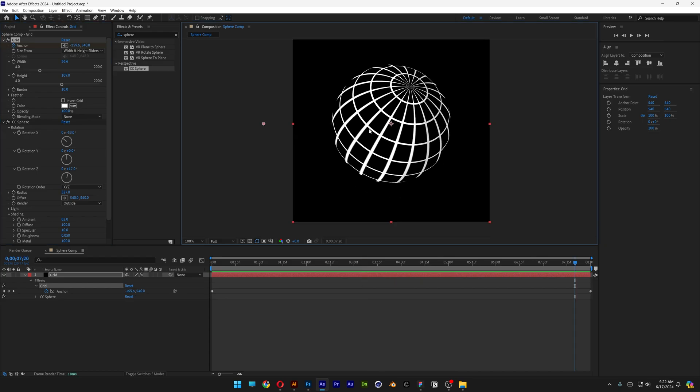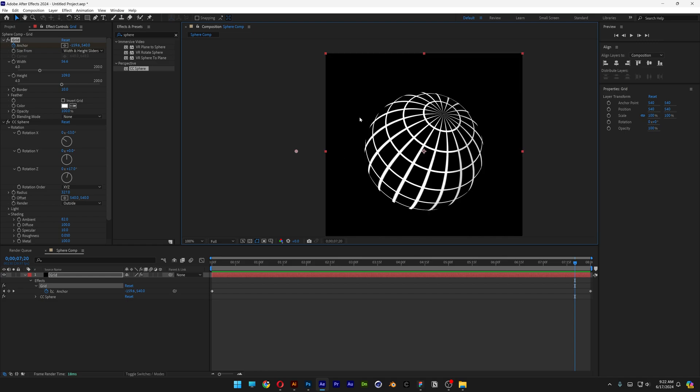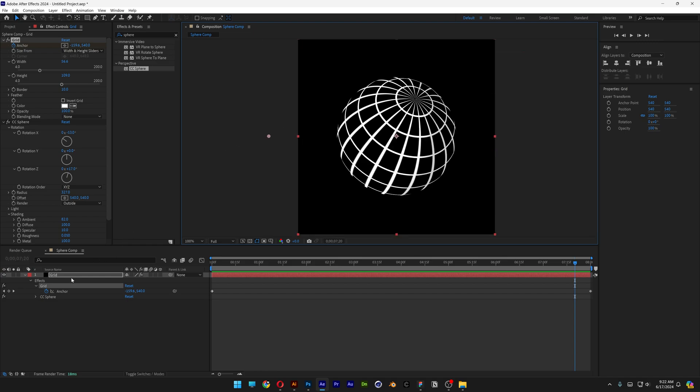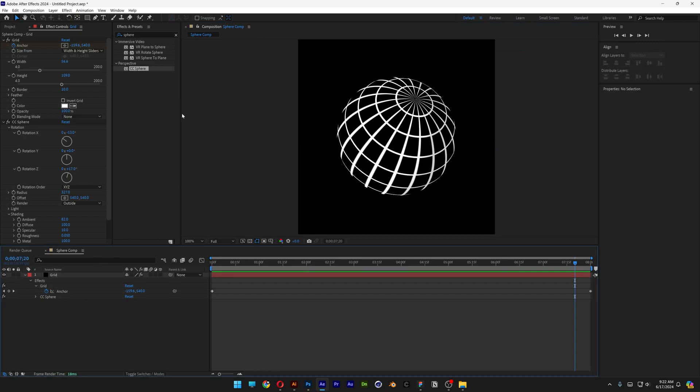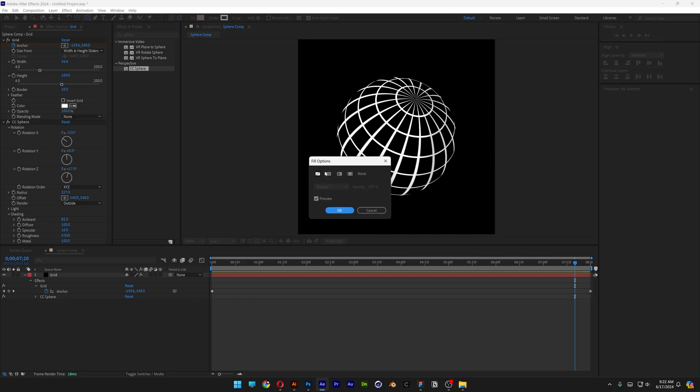Great, now we're gonna need to add another circle to connect these disconnected lines. So make sure first to deselect the grid. Click somewhere here to deselect. Long click on the rectangle, select the ellipse. If you have something on the field, click on the field, click on the none, click OK.